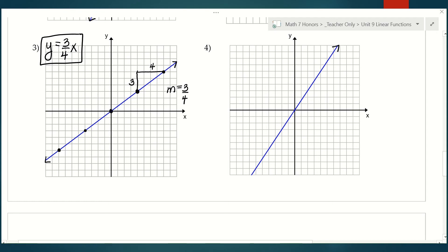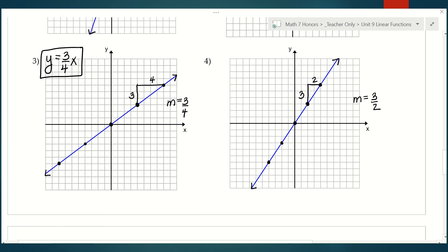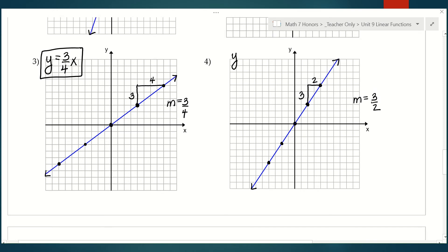One more: add the arrows in and get some good points. It's a positive slope, so I'm going up and to the right. Rise over run: I'm rising 3 and running 2, so my slope is three over two. The equation is y equals three-over-two x.